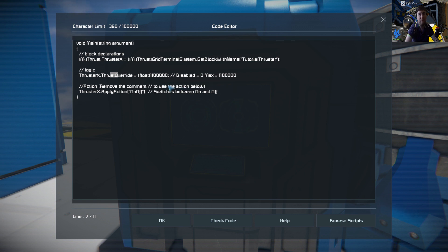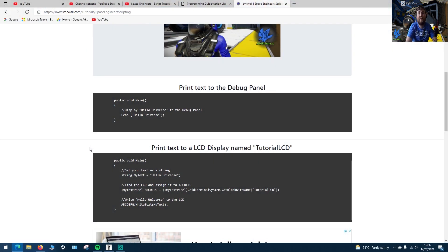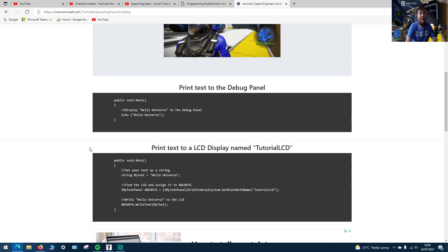As always, the script used in these tutorials is available on my website where you can copy and paste them and change any values you want. If you have any suggestions or questions relating to the scripts, just stick them in a comment or visit the Discord channel that's linked in the description. Thanks again for watching and I'll see you in the next scripting tutorial.